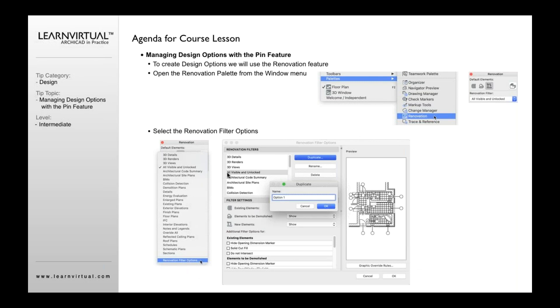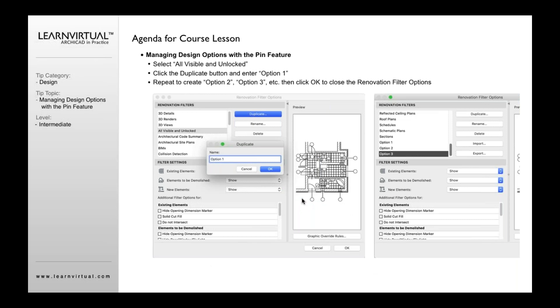Then you want to select all visible and unlocked. Click duplicate and type in option one. You're going to want to repeat that same process for option two and three, or however many different options you need. So in essence, you're going to have these different options now that will then reflect the different options for your different schematic design options.